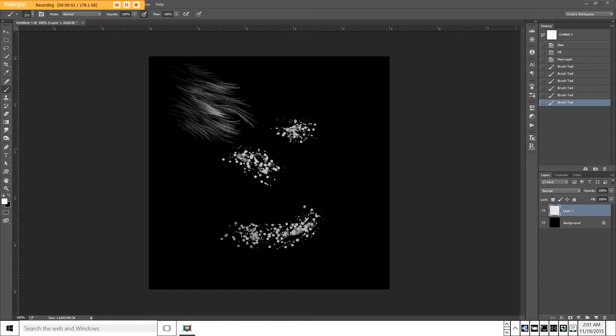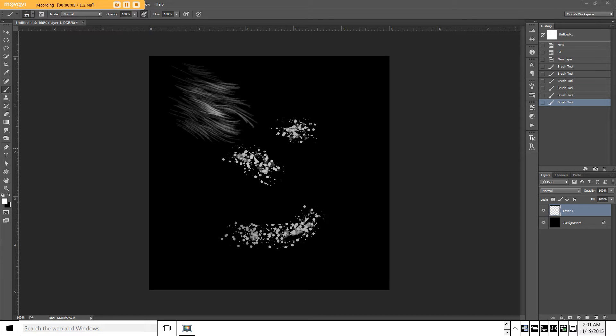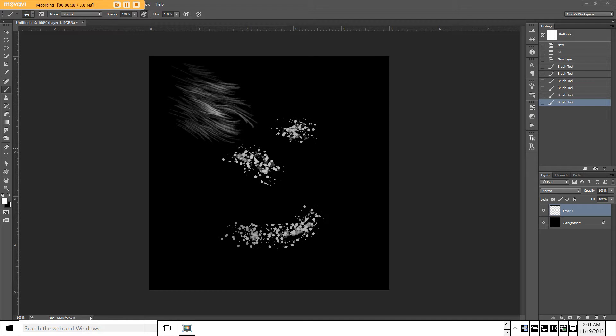Hi, this is Cindy at cindysmithphotography.com and today I'd like to give you a handy way to organize your brushes that you either make yourself or that you download from other websites into handy folders that you can work with from your flyout menu.